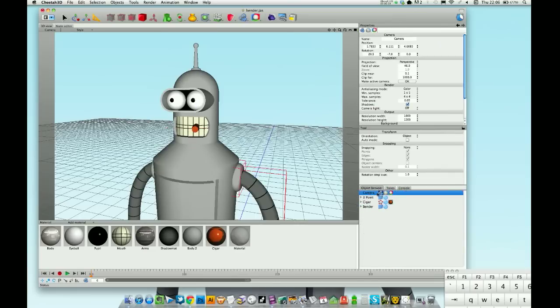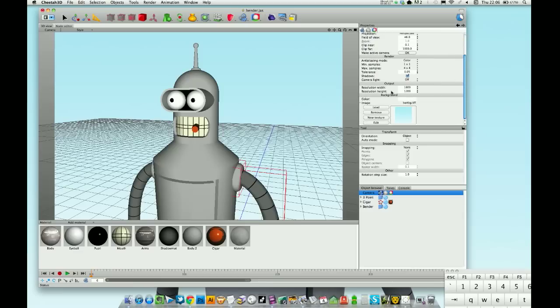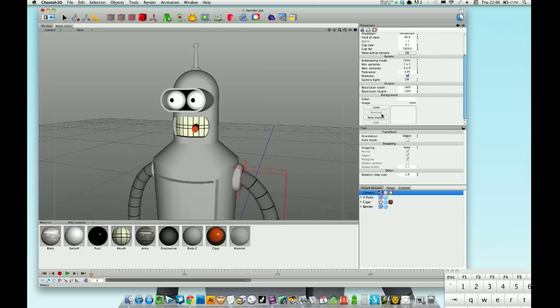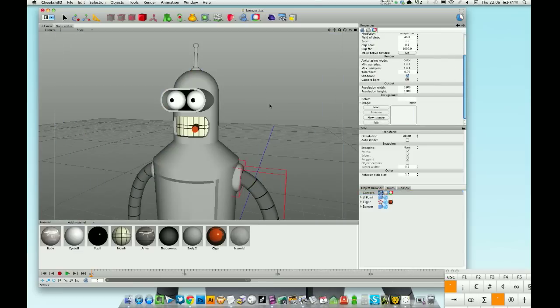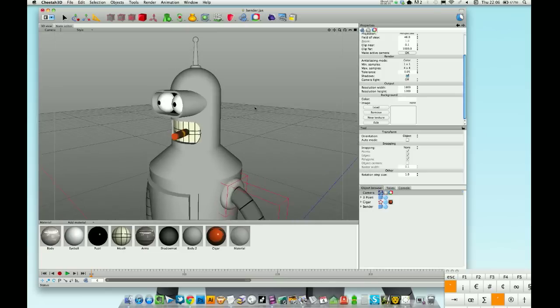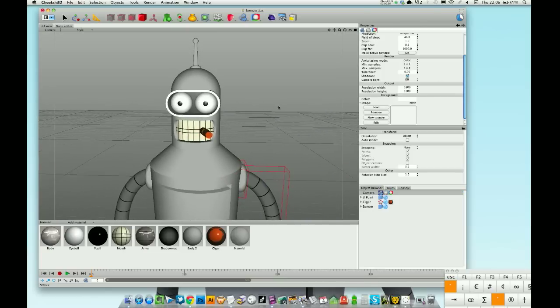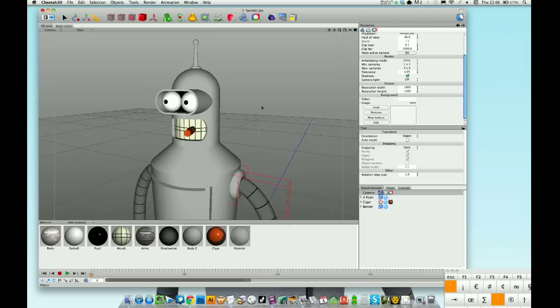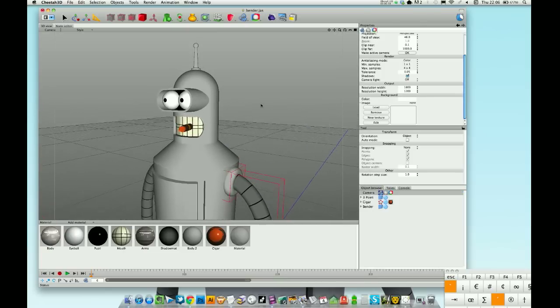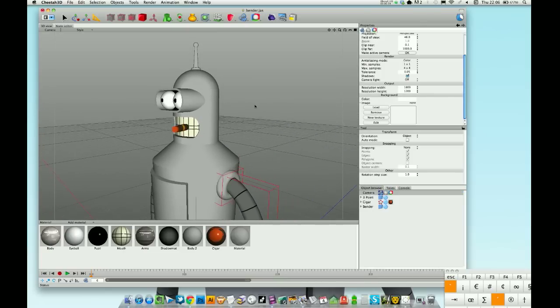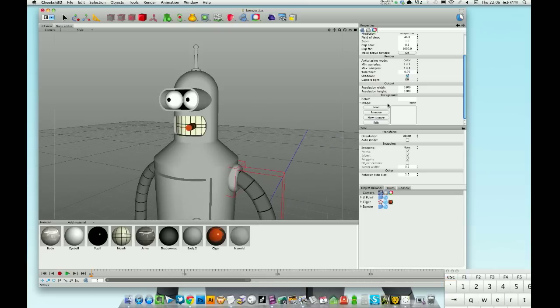We need to go into the camera settings basically. So on this one, I'm just going to remove that background. This is generally what you've got when you're playing around with Cheetah and you've got your scene or whatever.